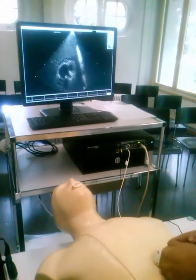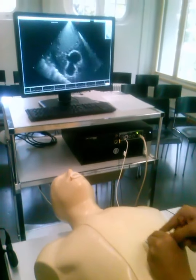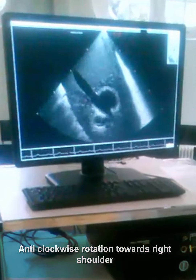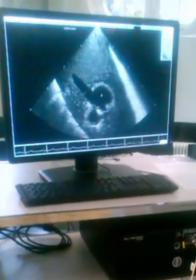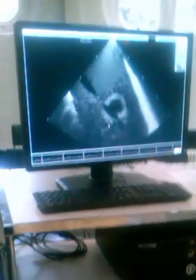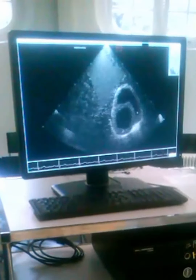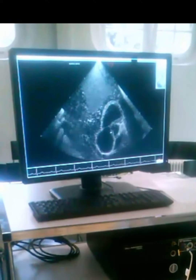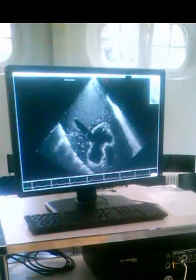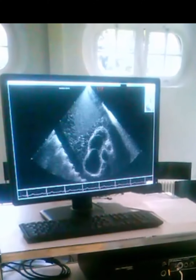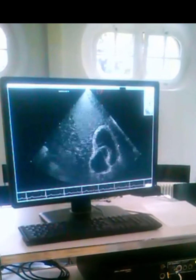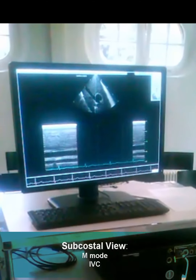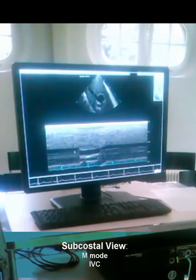And if you rotate it like this, you will take the short axis view. Now you can see the inferior vena cava (IVC) and the right atrium. You can check: this is the left ventricle, right ventricle, the aorta, right atrium, and right ventricle. You can take M-mode here to check the inferior vena cava.